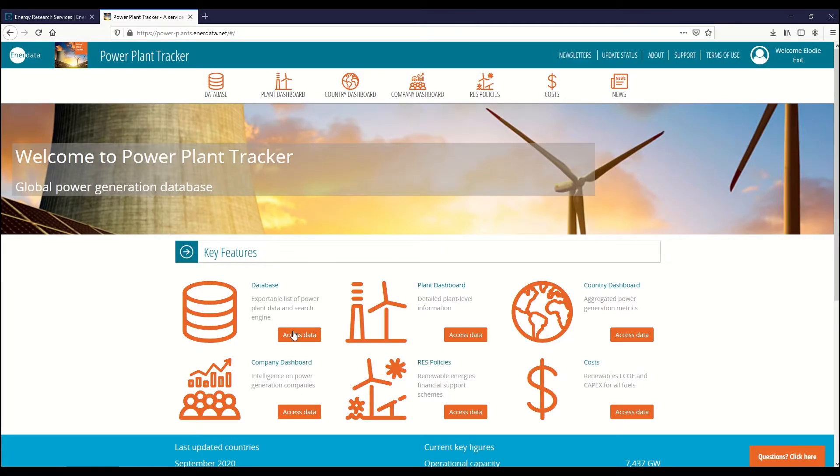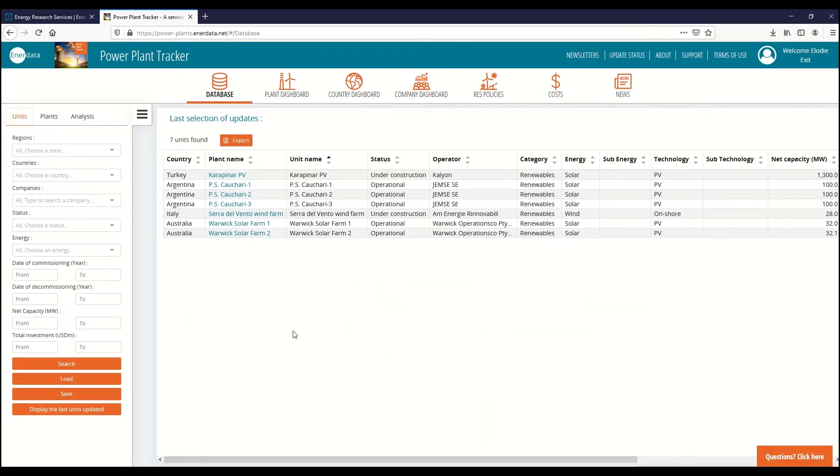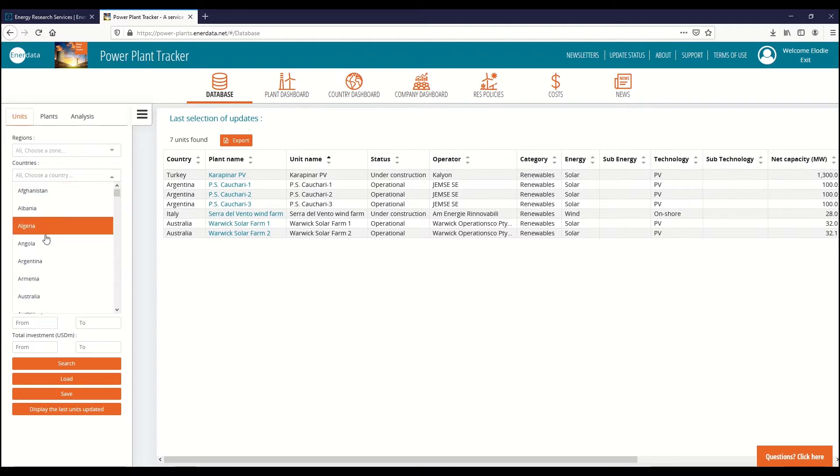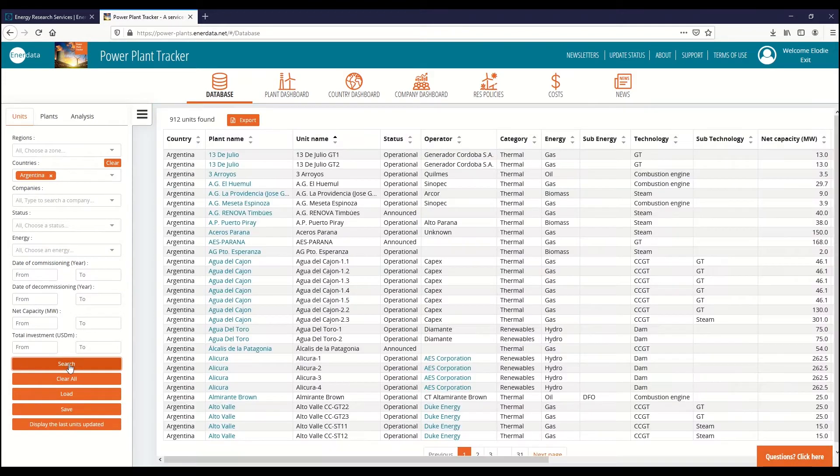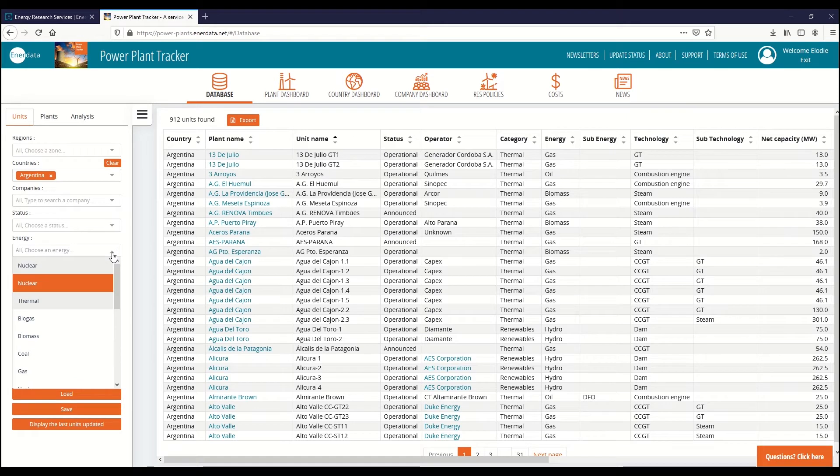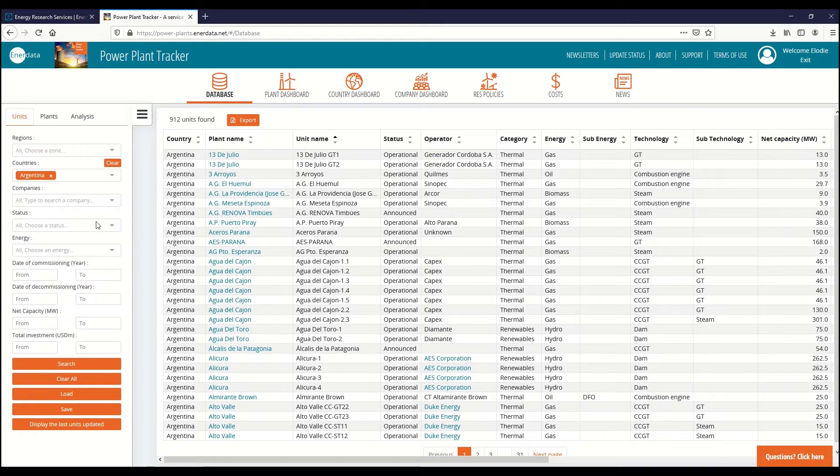The Power Plant Tracker database enables you to access the information on all plants and units of your selected region, country or company. Our menu offers a wide range of search criterion and the possibility to save searches for future use.